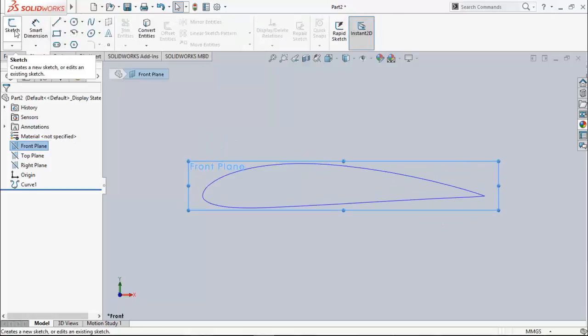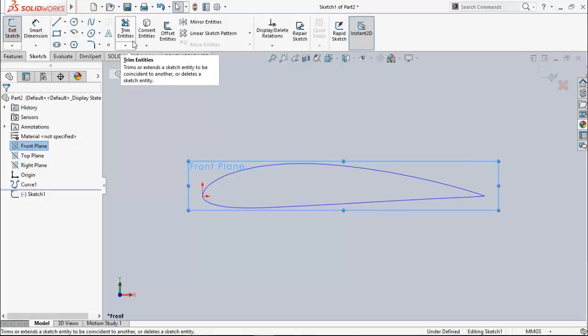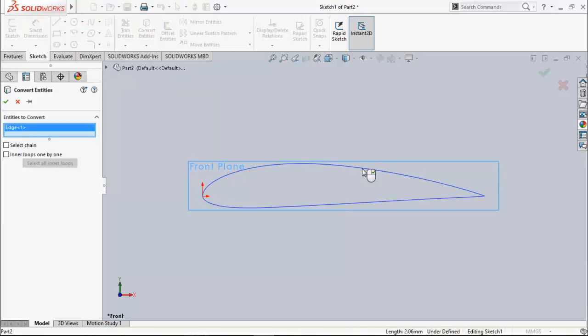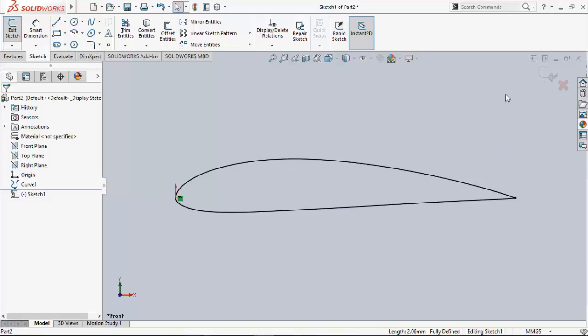Then click on sketch and convert entities. Choose the airfoil entities. Right mouse click. And it's done. Exit sketch.